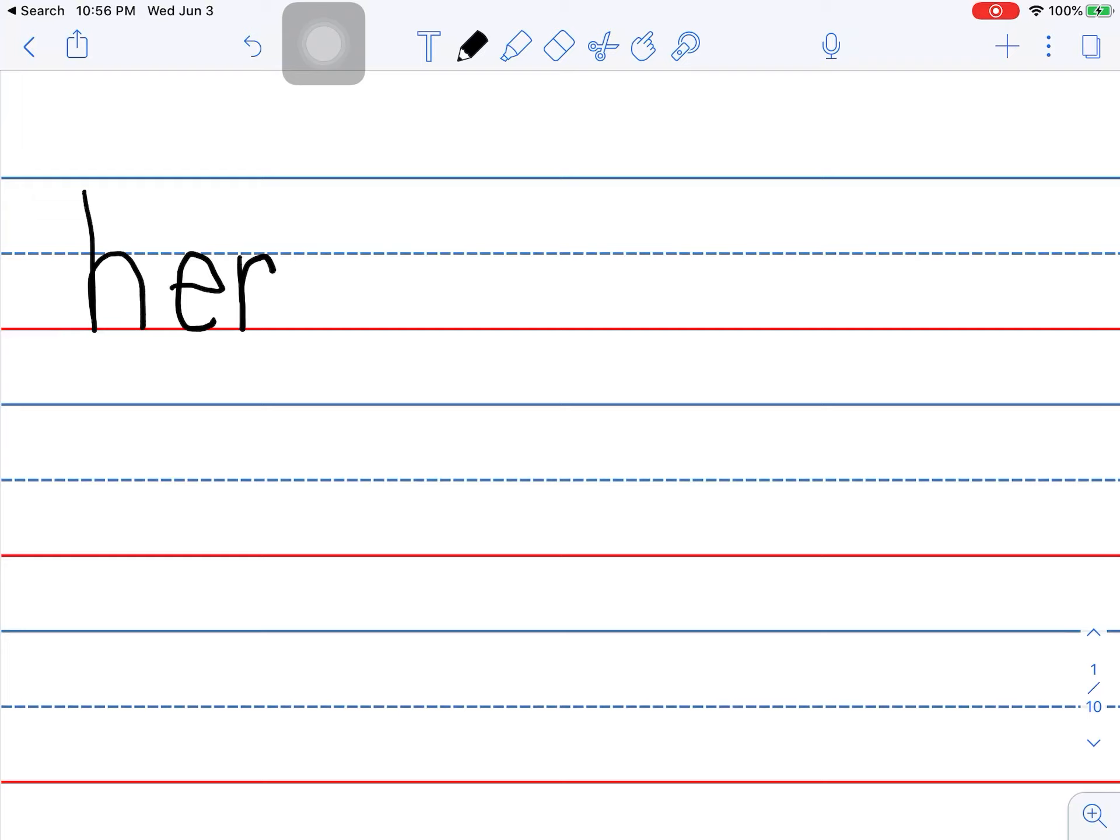So here, H, eeeer. And then I need an E to make the E say E. This is the word here.